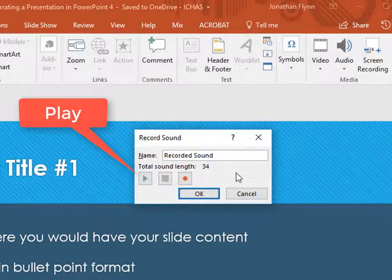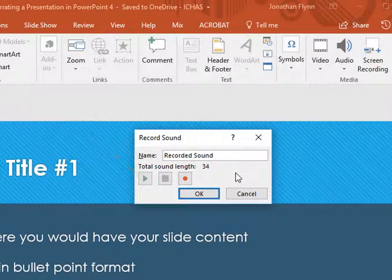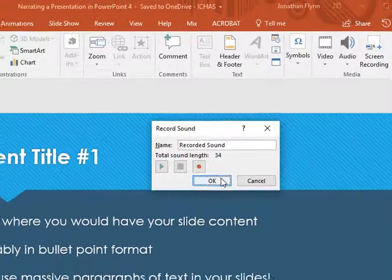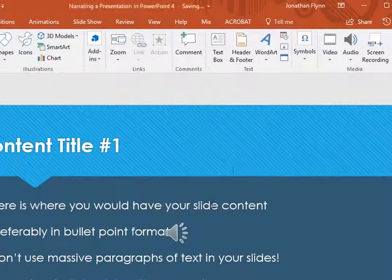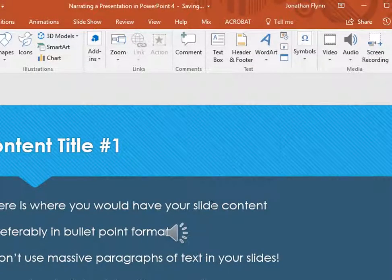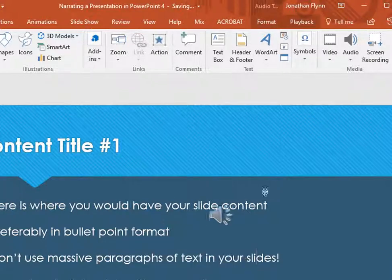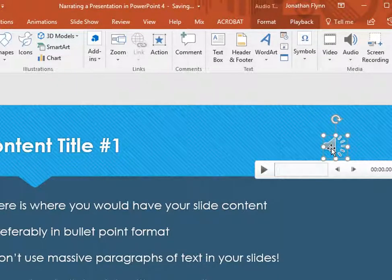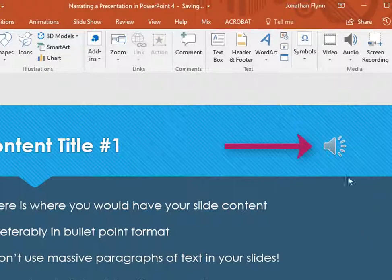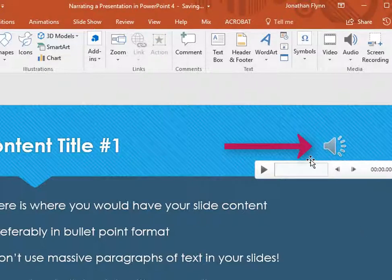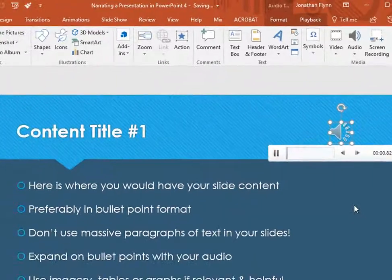If you are happy with what you have recorded, then you can click on the OK button and this will insert the audio onto the slide. You can tell that you have successfully added audio to the slide as PowerPoint provides a little visual cue in the form of an on-screen speaker icon. You can click on the speaker icon and then click on the Play button underneath to review your audio again.